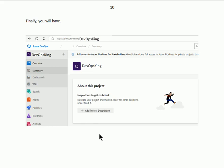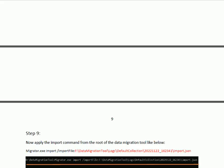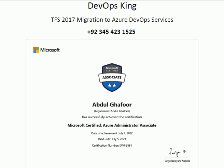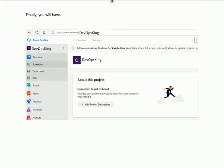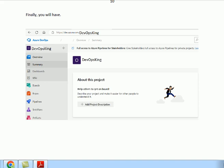Thank you very much for watching the solution for TFS migration to Azure DevOps services. If you need any help, you can contact me directly on my cell number shown on screen. Thank you for watching.